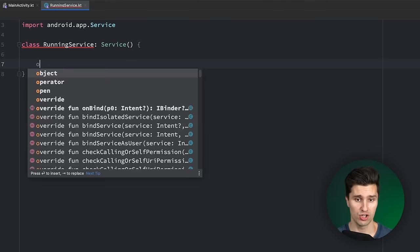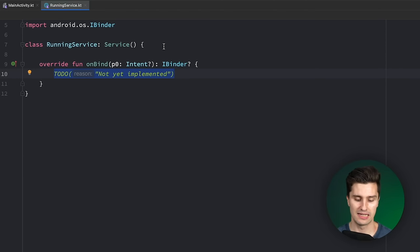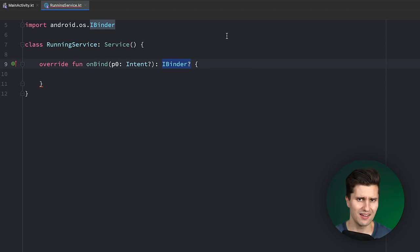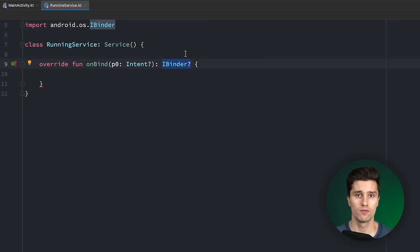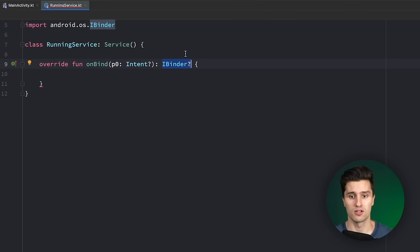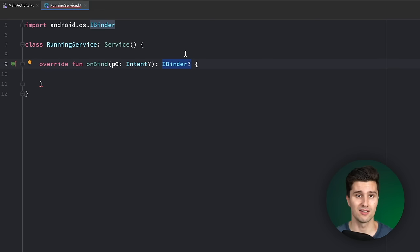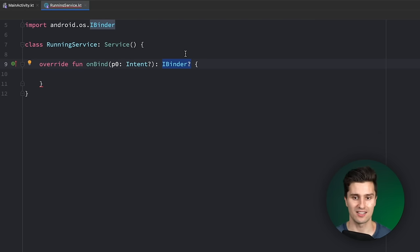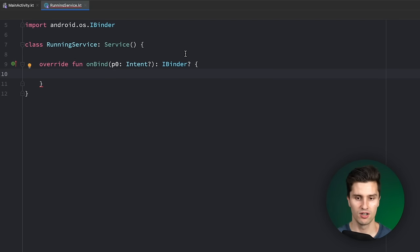You can see we need to implement a function called onBind, which receives an intent and returns an iBinder. That function is used to create something called a bound service. So what you can also do with a service is you can have one active instance, and multiple components connect to that single instance and have a stream for communication — to communicate with that service and also receive callbacks back from that service. If multiple apps need to connect to one single service, then you need this. We want to keep it simple here and just return null, so nothing can actually bind to the service.